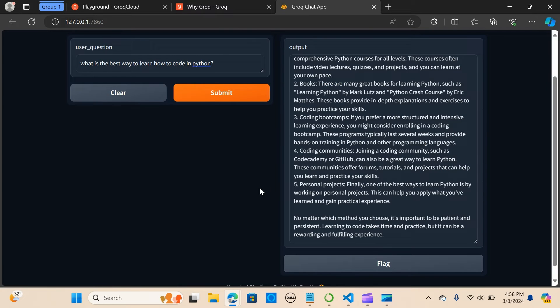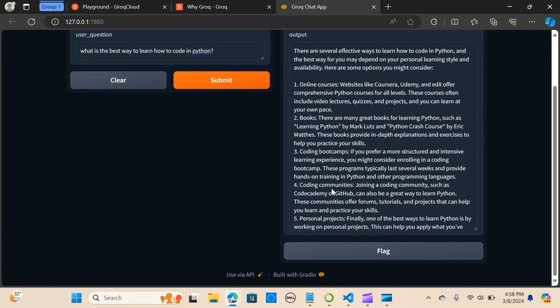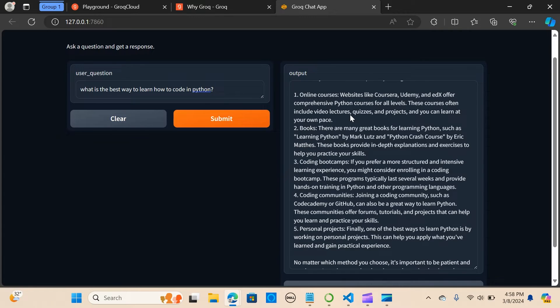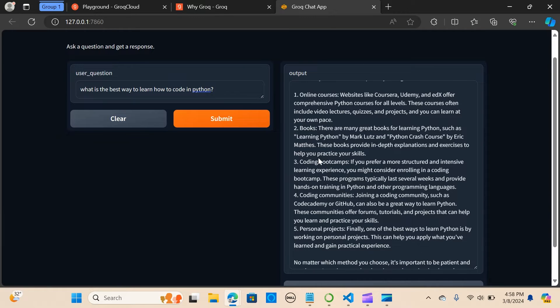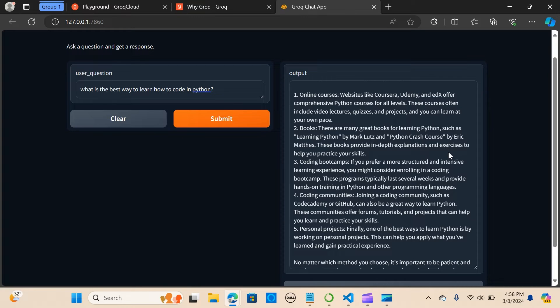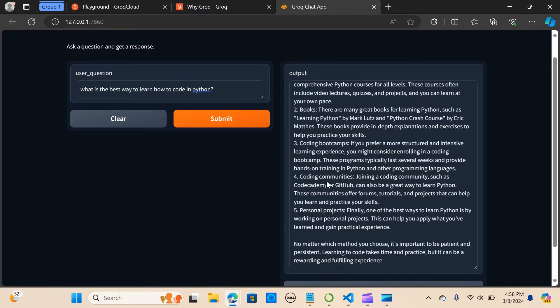Guys, this is really fast. So there are several effective ways to learn how to code in Python. You're seeing online courses, books - there are many books for learning Python such as Learning Python. I like the answers he's giving out, so by the name Eric, coding boot camps.